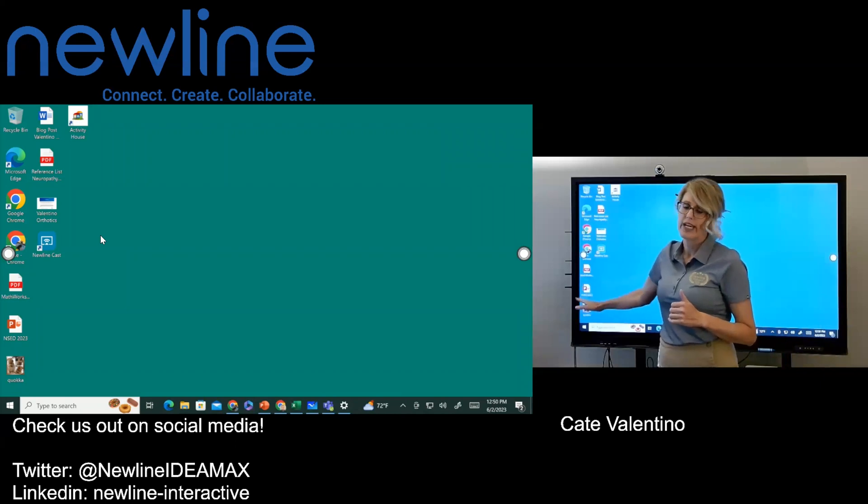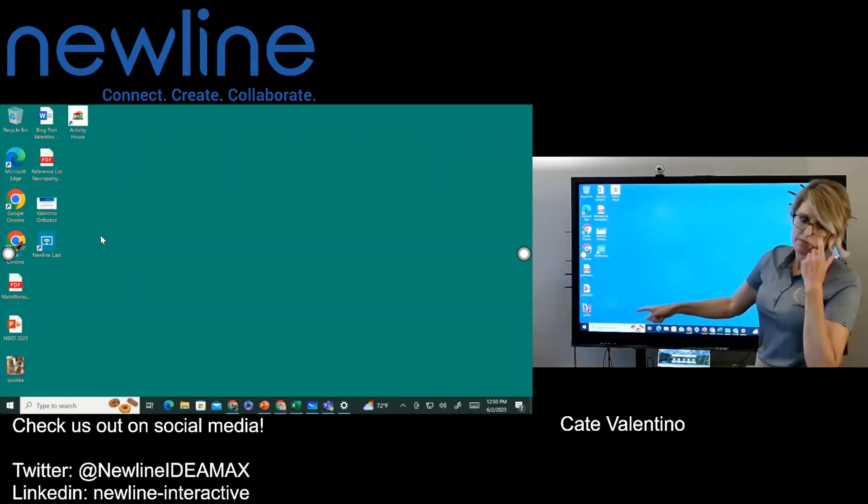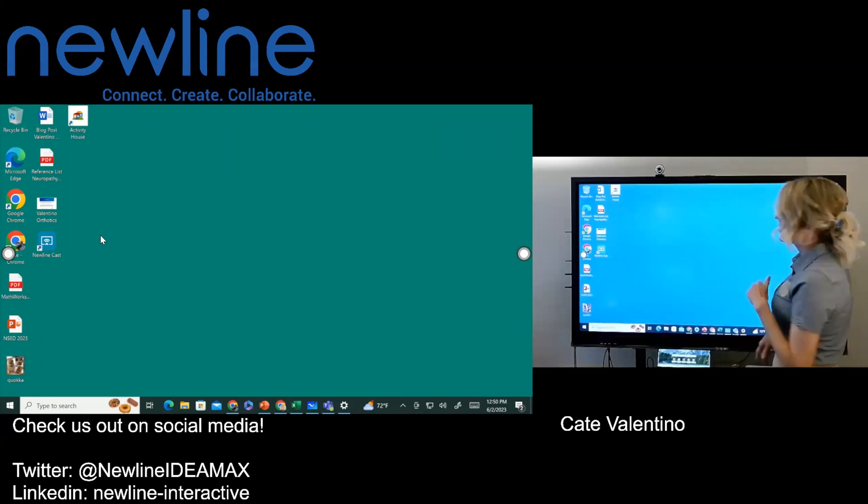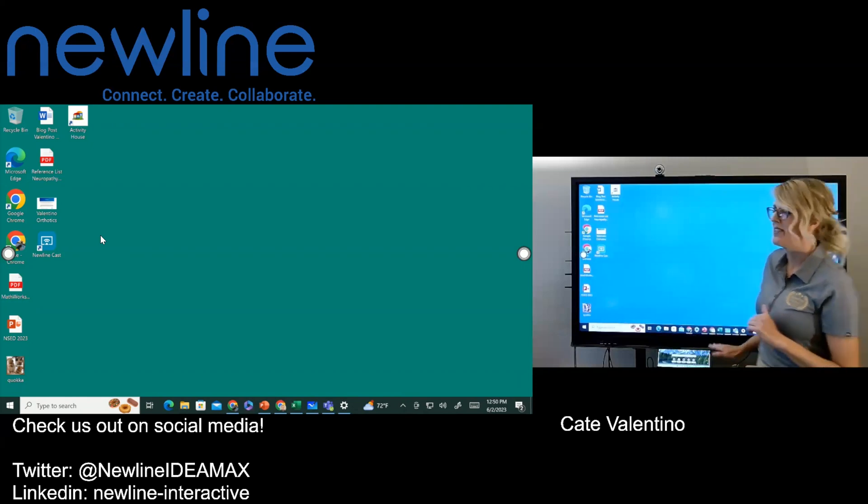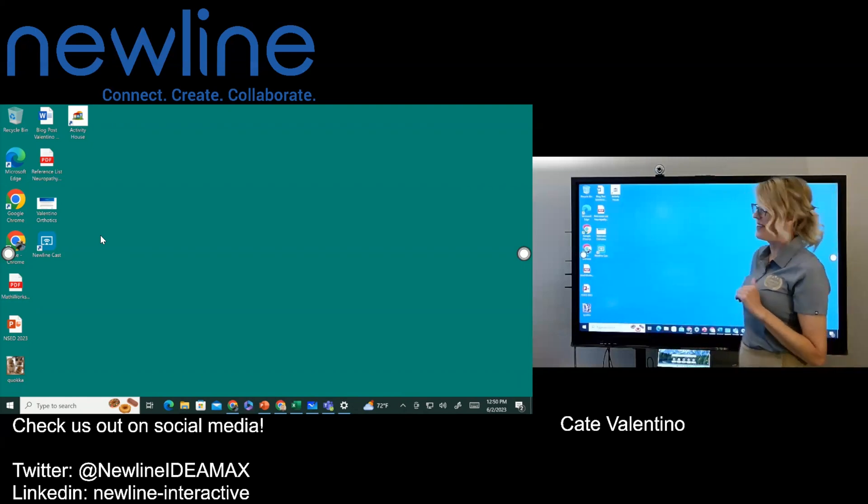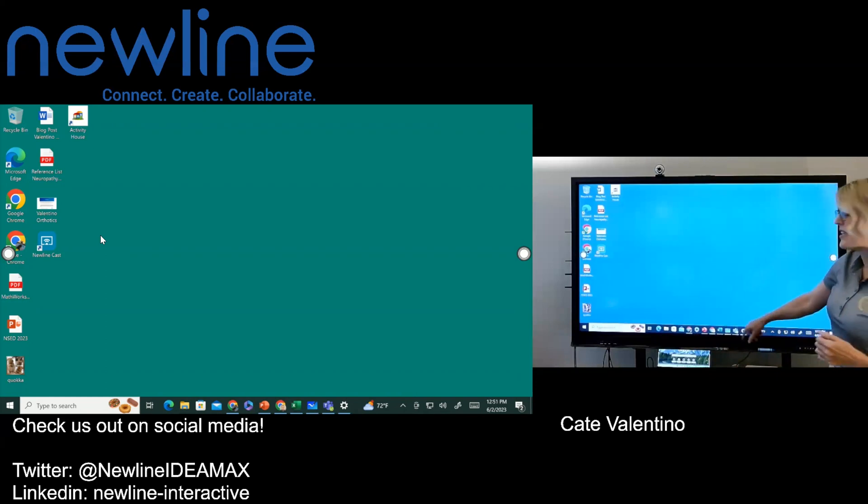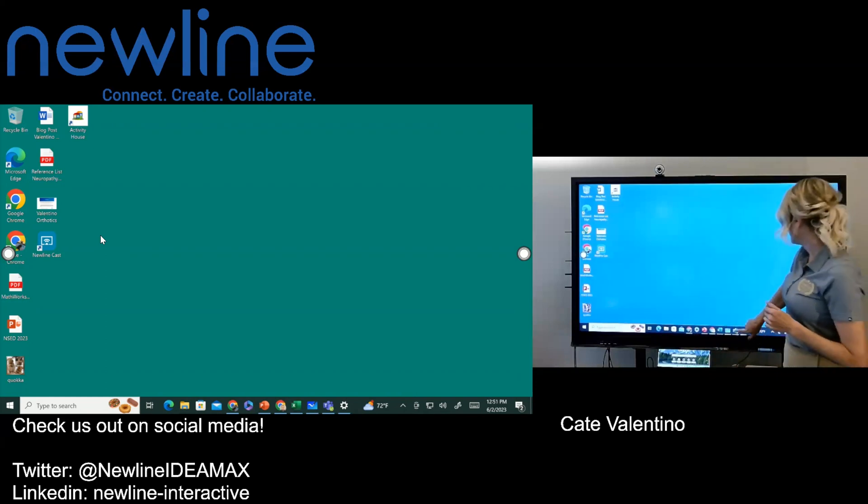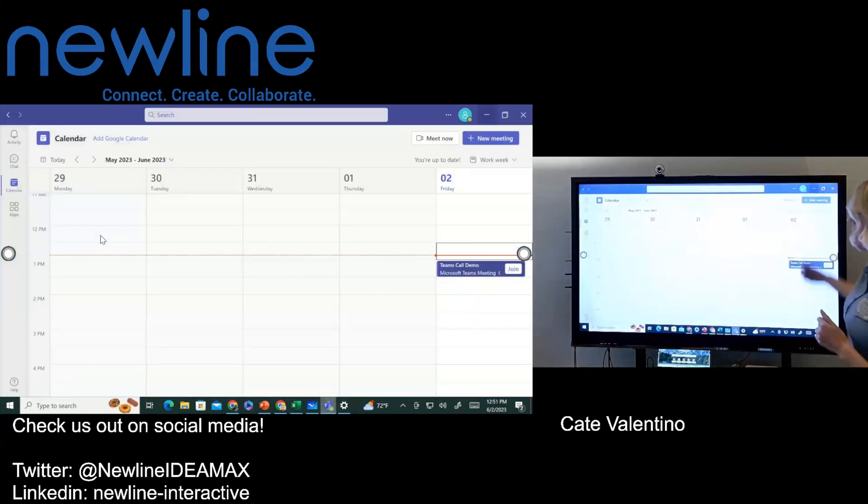If you're running Windows 10, it's going to be over on the bottom left. If you're running the newer Windows 11, you'll see your Windows icon in the middle on the bottom. But what I'm going to do is I'm just going to navigate over to my Teams app. So I'm going to go ahead and just give that a little tap.